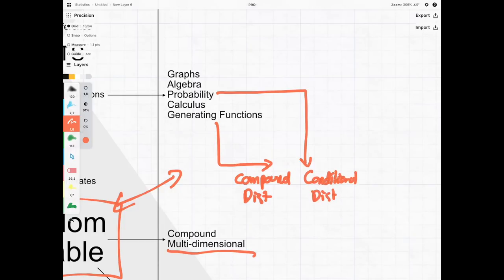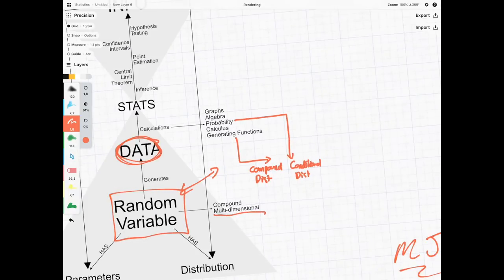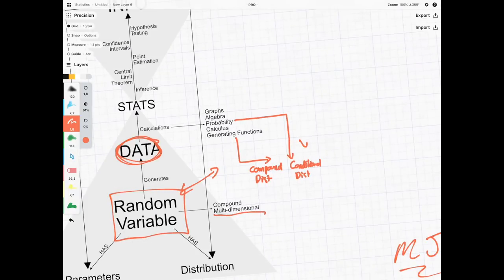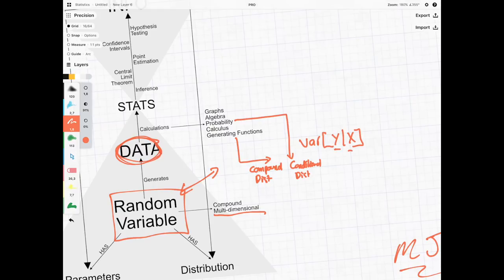Conditional distributions are very much the situation where we want to find the variance of y given x, writing that out in terms of y and x where these two things are random variables.